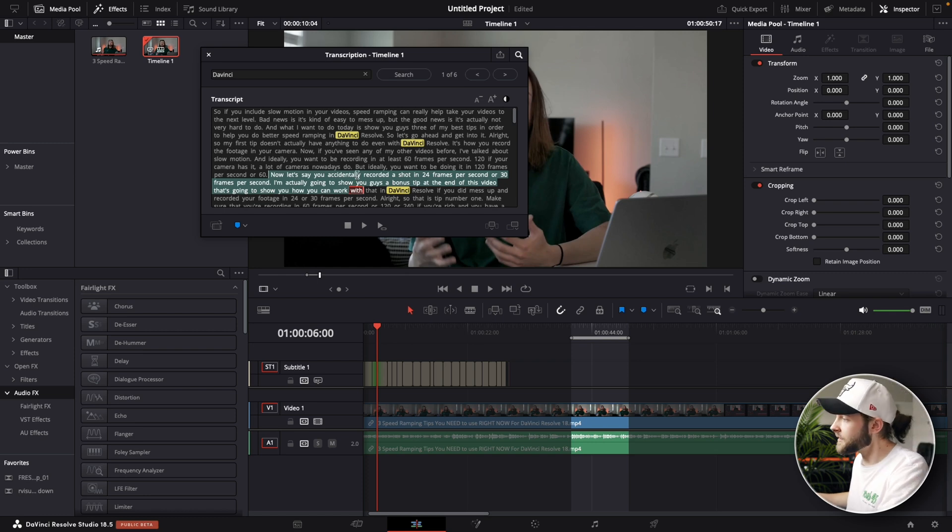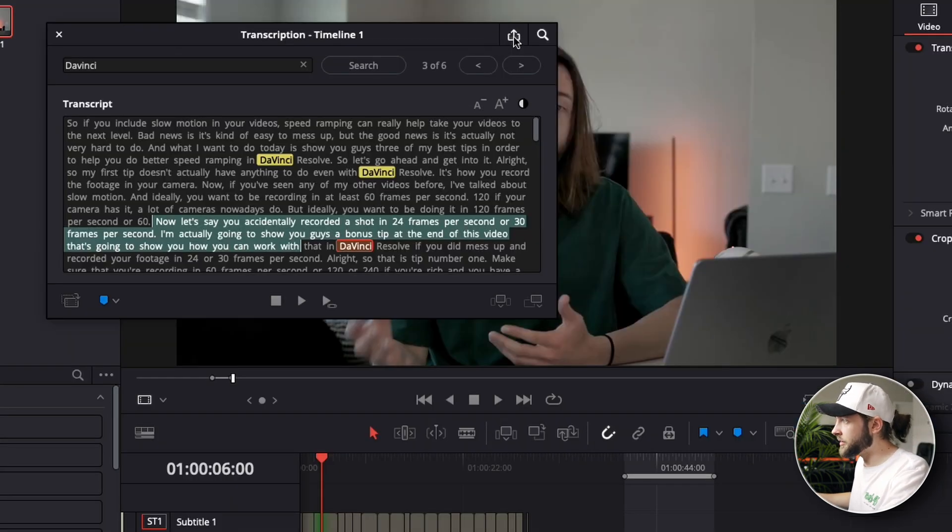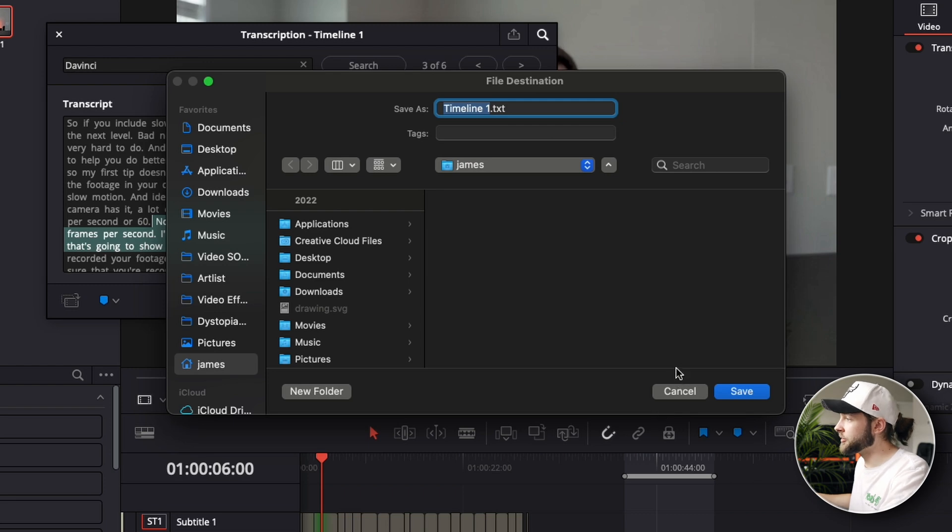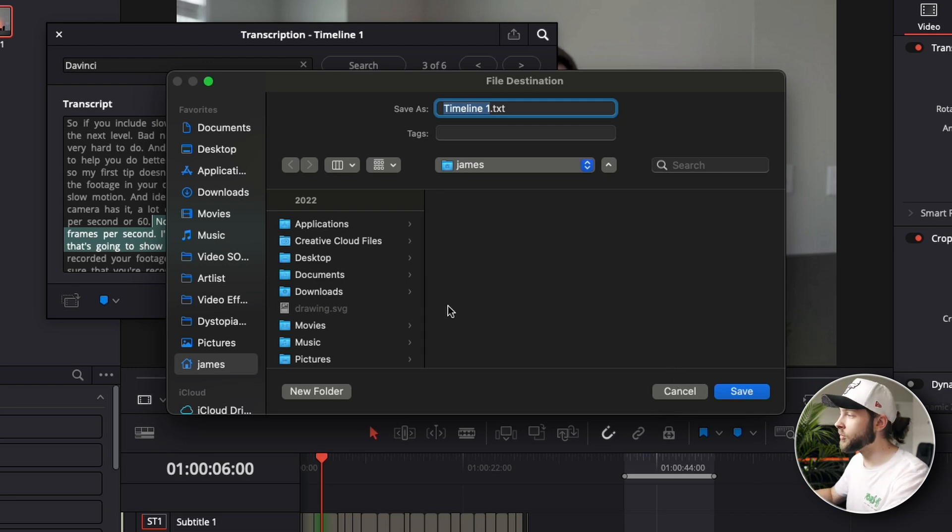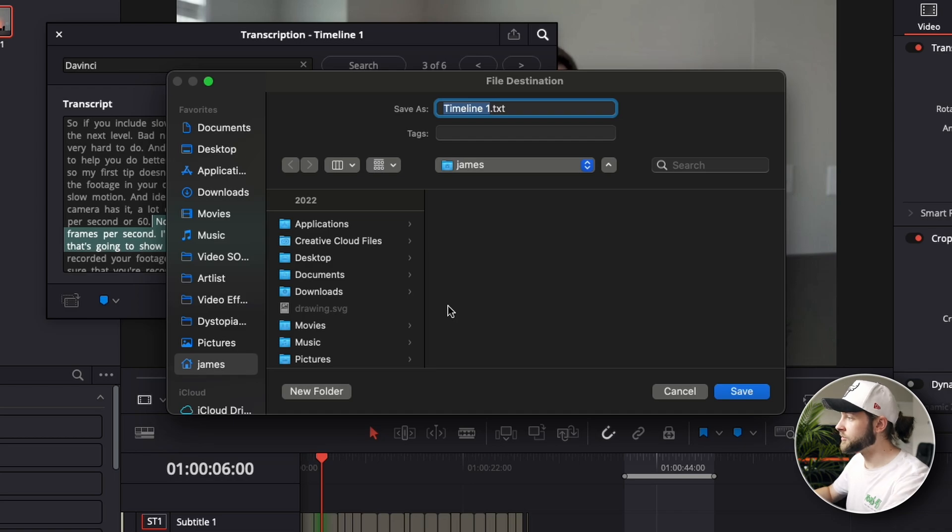And if you highlight the text it's actually gonna create an in-and-out point based on what you select on your text here. And you can go up here to share and you can actually export your captions so you can upload them to YouTube or whatever. Or if you just need a transcript then you can do that too. So you guys you can see that this is a super powerful feature in DaVinci Resolve.